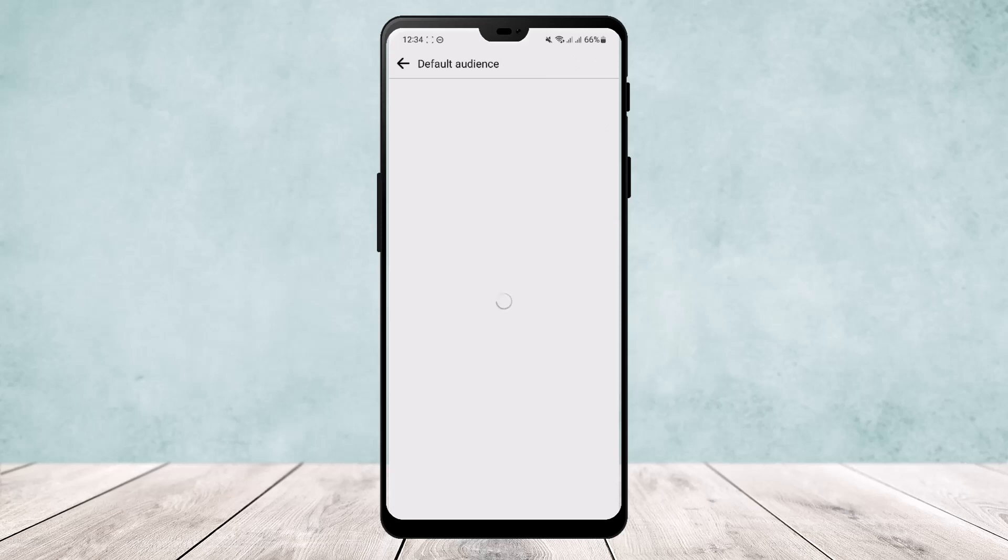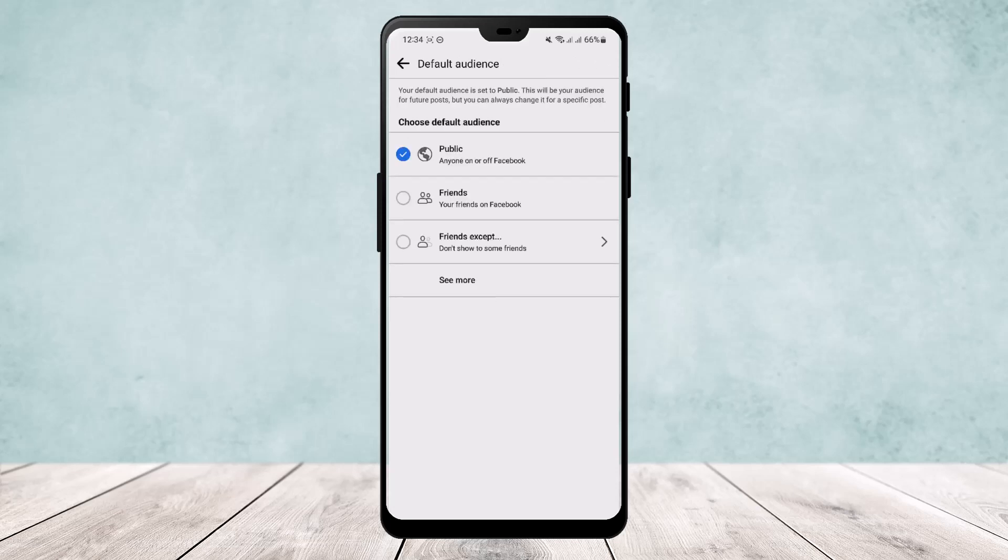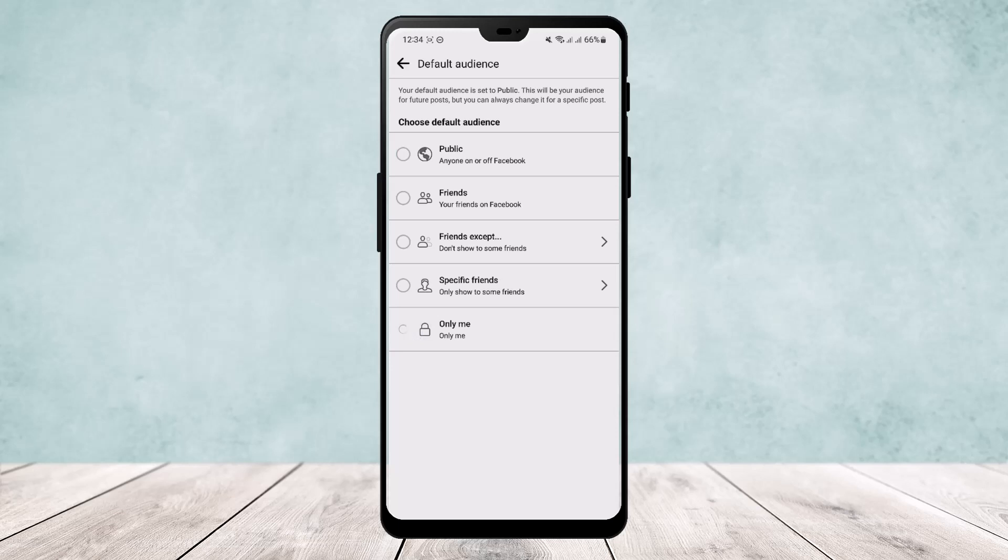can see it's set to default audience. What you want to do is choose this default audience, change it from public, tap on see more and at the end you'll find the option only me. Tap on it, save it, and you will be able to hide all your future Facebook photos or posts from the public or your friends